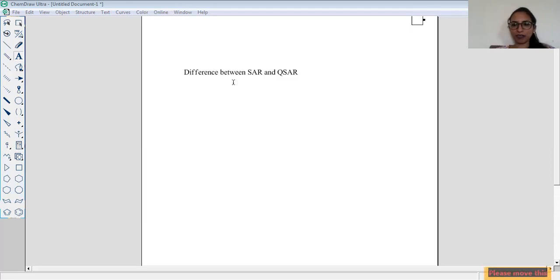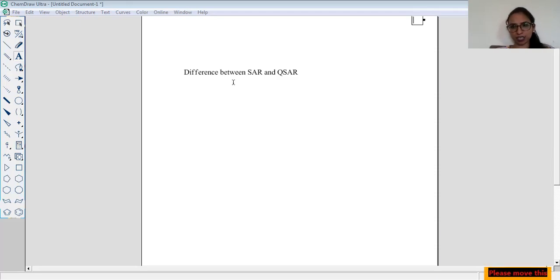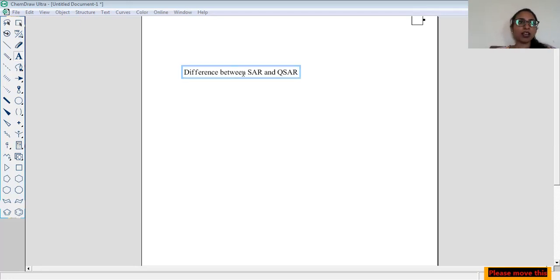I believe my screen is visible to everyone. If you have any kind of query regarding QSAR or medicinal chemistry, you can mention it in the chat box — I'm happy to answer it.